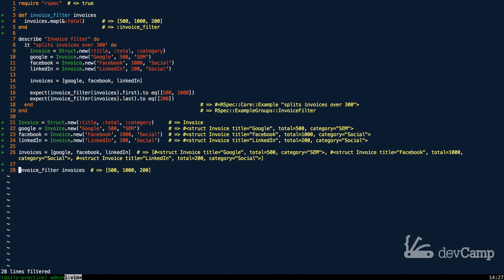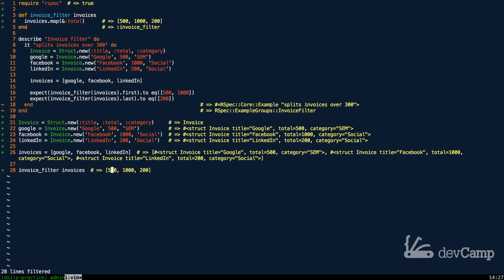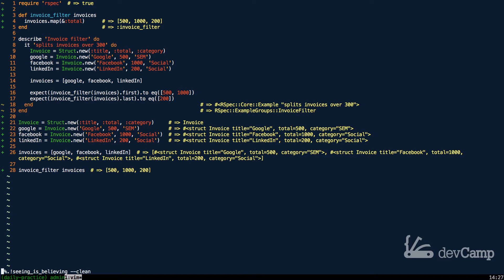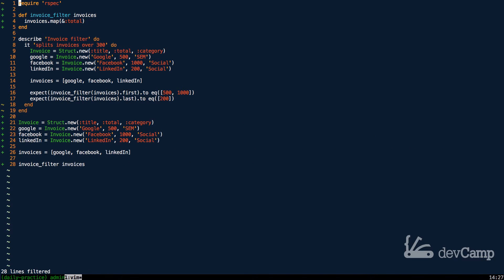Coming down you can see that this has done the first step of what we need. This has went through the collection and it extracted each one of the totals: 500, a thousand, and 200. Remember we don't care about the title or the category.